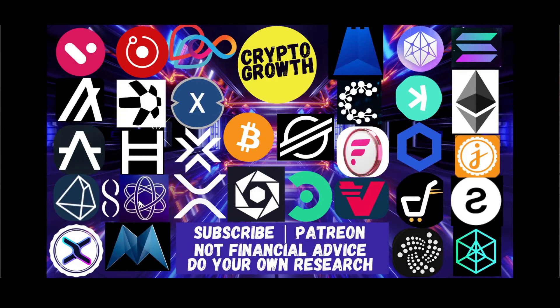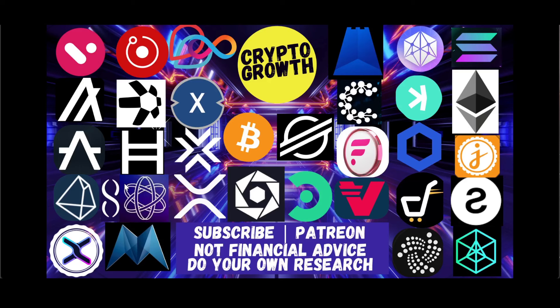Hey crypto growth fam, how's it going? This is your host Shazib signing in. We're back with another video guys. In this video we will be discussing Constellation DAG, powering the financial system. It's going to be an interesting one.